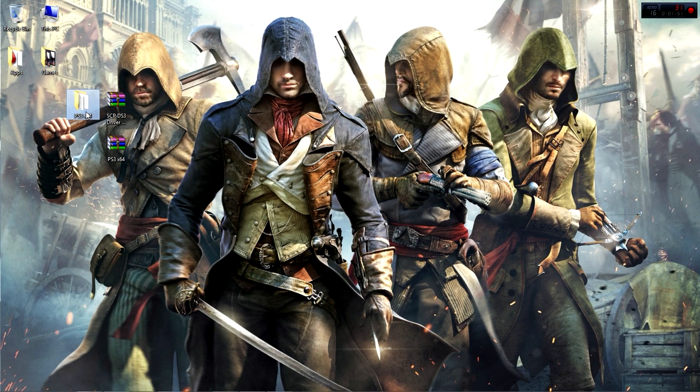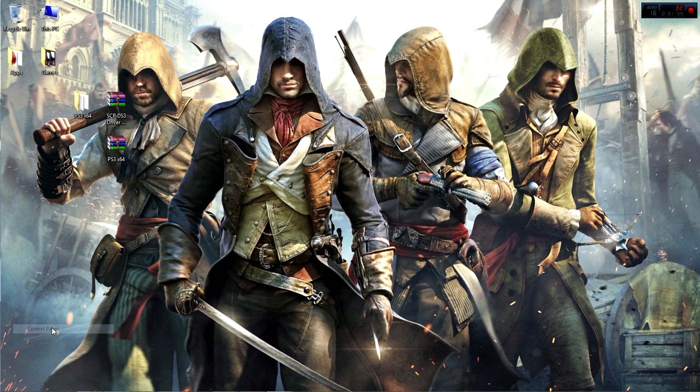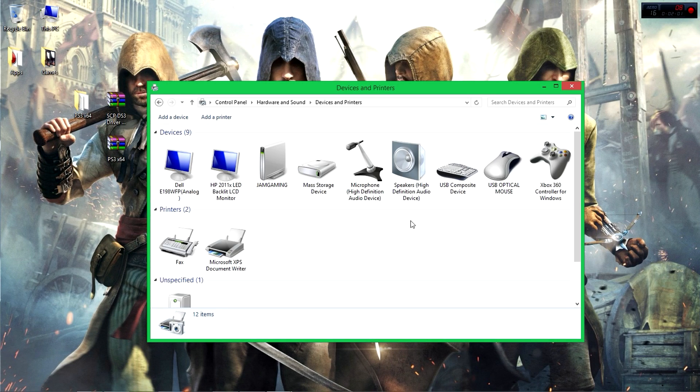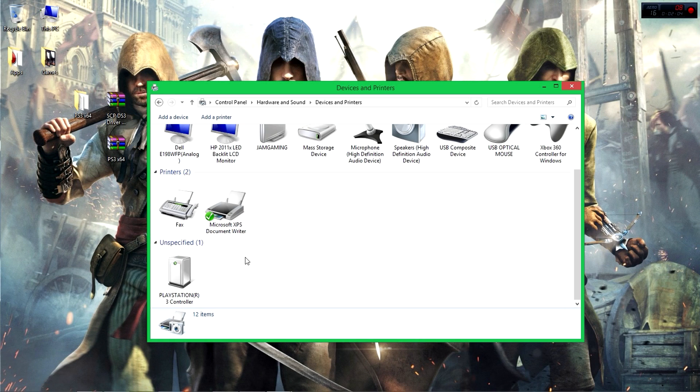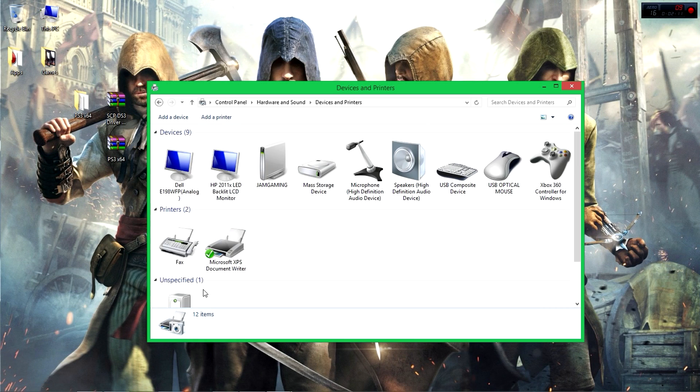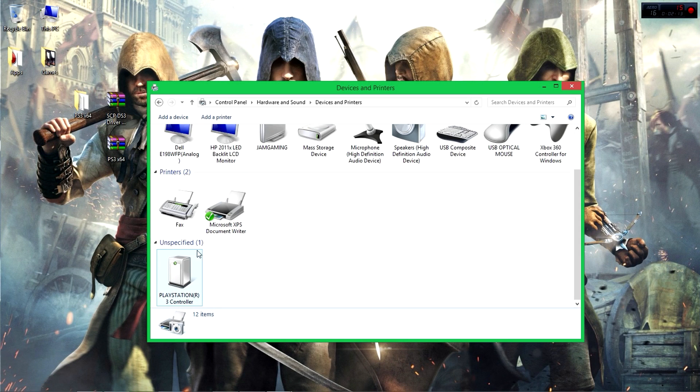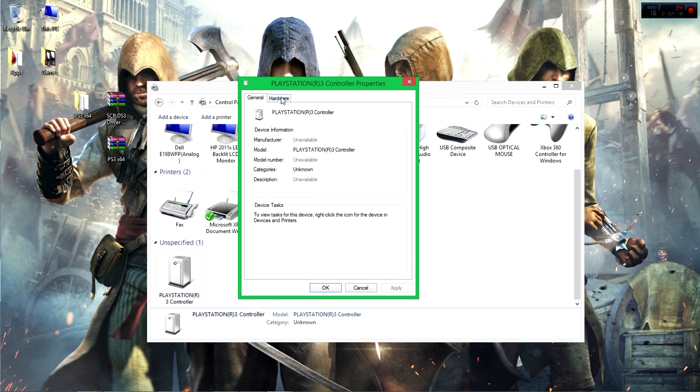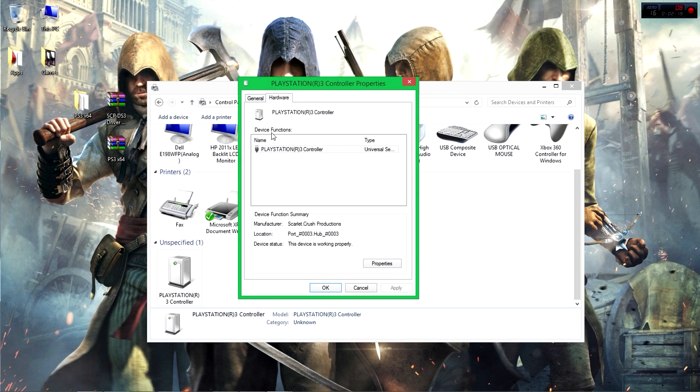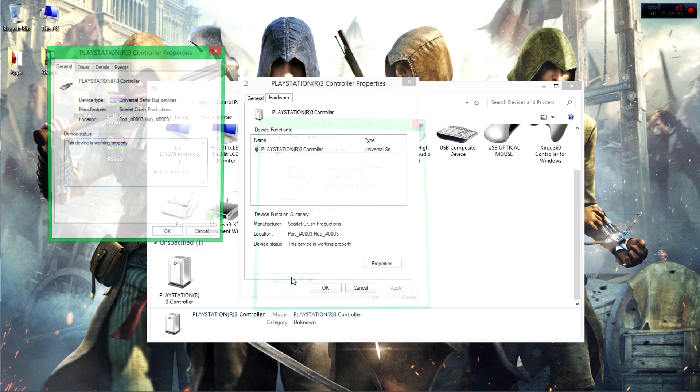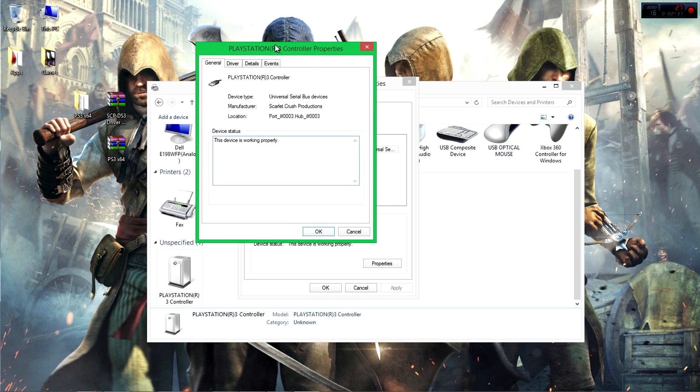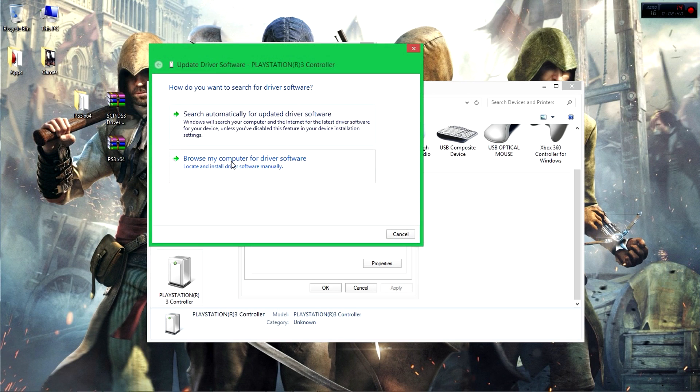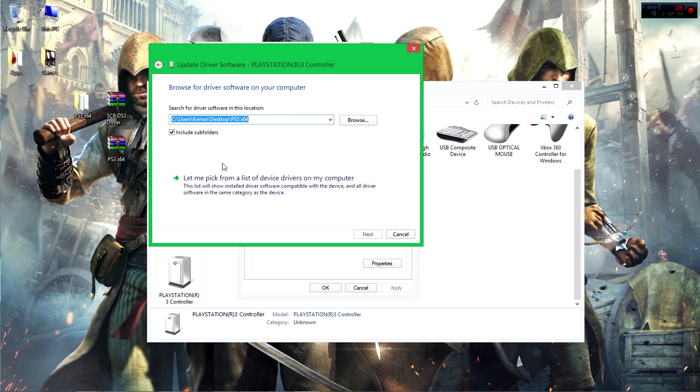Now once you have this on your desktop, you're going to want to install this. Go to Control Panel, then View Devices and Printers. Now you're going to look for the PS3 controller - it might be in unspecified. Right-click on it, Properties, then go to Hardware. Click on PS3 controller, then Properties again, then Change Settings. After you change settings, click on Drivers, then Update Driver. Then you're going to click on Browse Your Computer for Software.